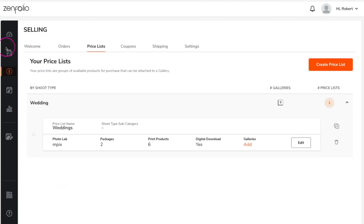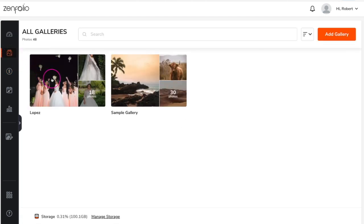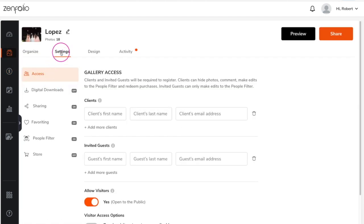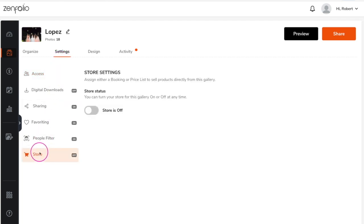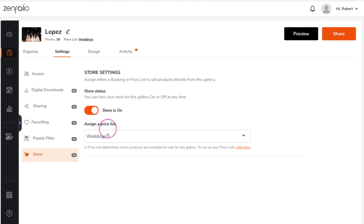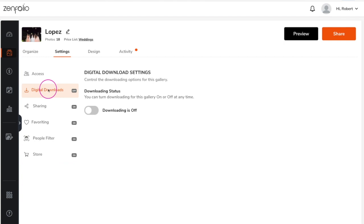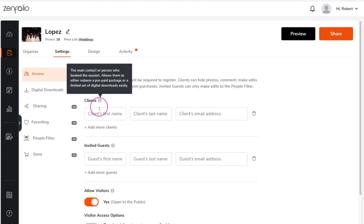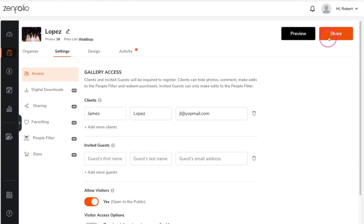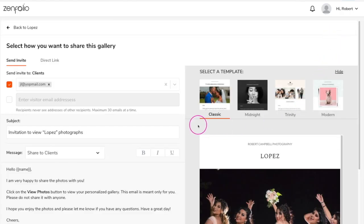To assign a price list to a gallery that has already been uploaded, navigate to the gallery, then click on settings and click on store. Toggle the store option on and then choose from one of your available price lists. If you intend on selling digital downloads and your price list has digital products on it, then the downloading option should be toggled off under the digital download section. On the access tab, enter your client's name and email and then click share to send them their gallery.